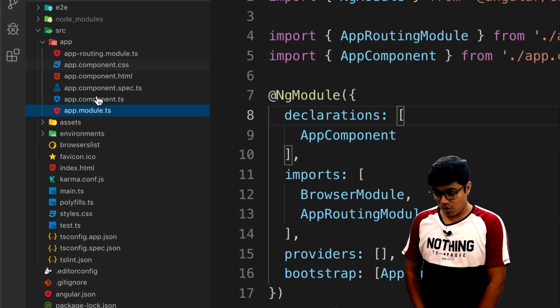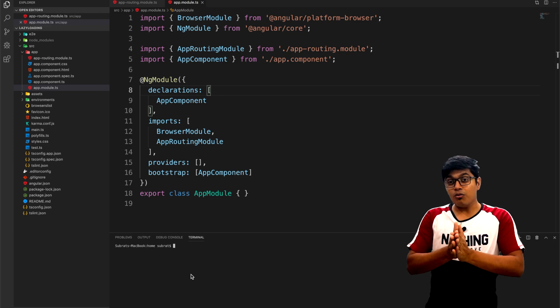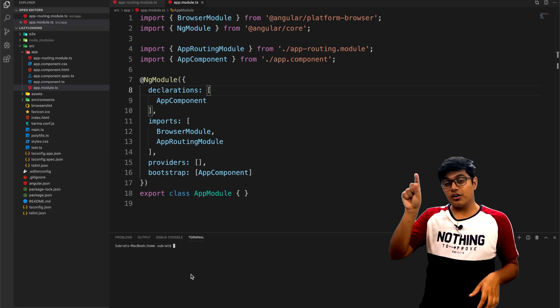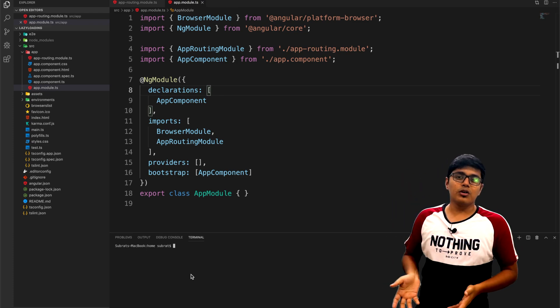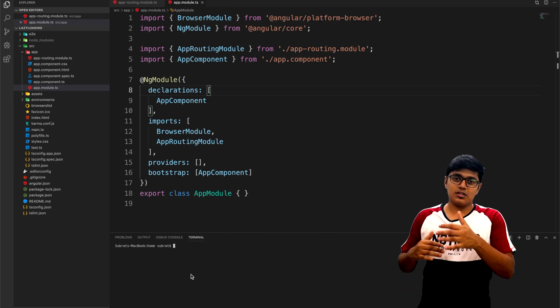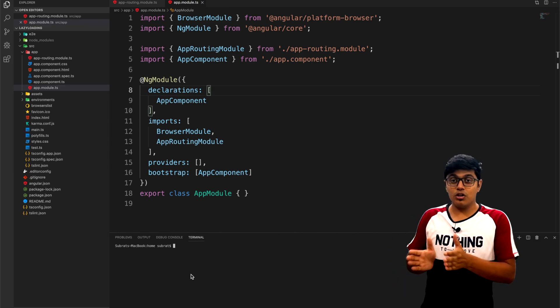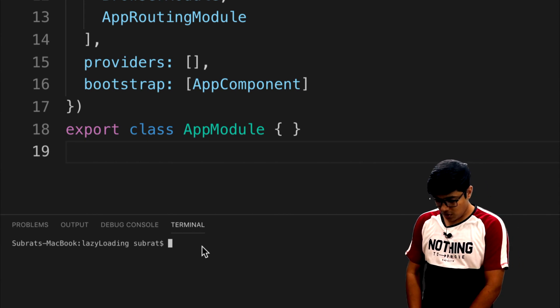You need a routing component so that on call of that route you will load the module. That's how we will achieve the lazy loading of a module.